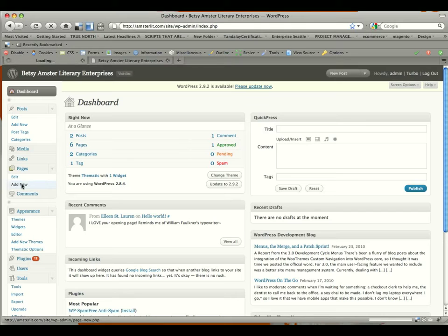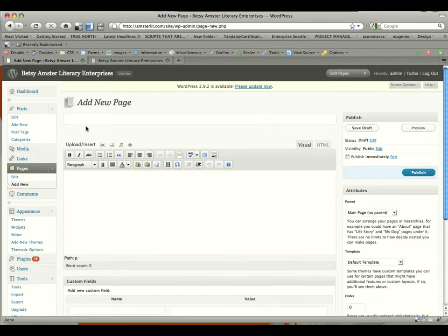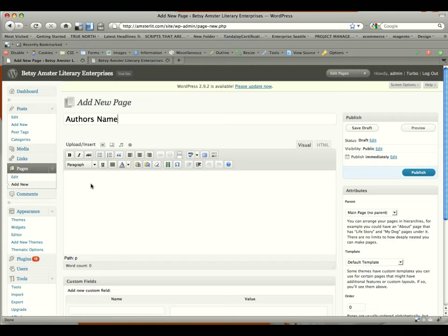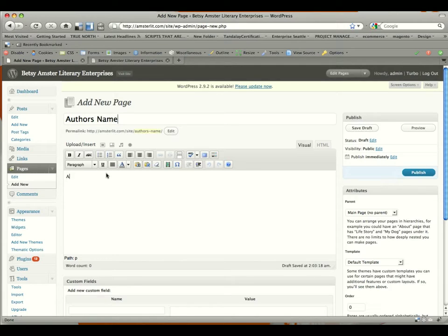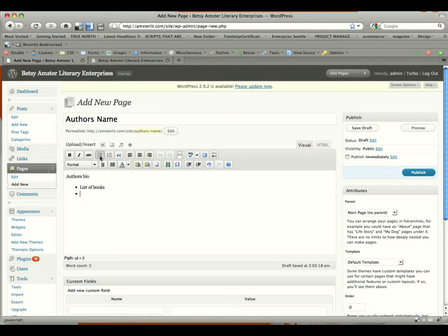So we're going to click on add new under pages, and in the title field, we're going to put the author's name, so we'll put author's name for right now. Below that, we have the editing area, and we can put the author's bio here. And then below that, we could do a list of books, one book, two books, etc.